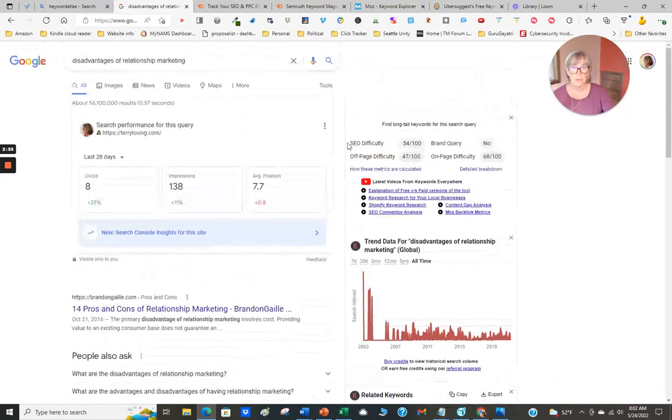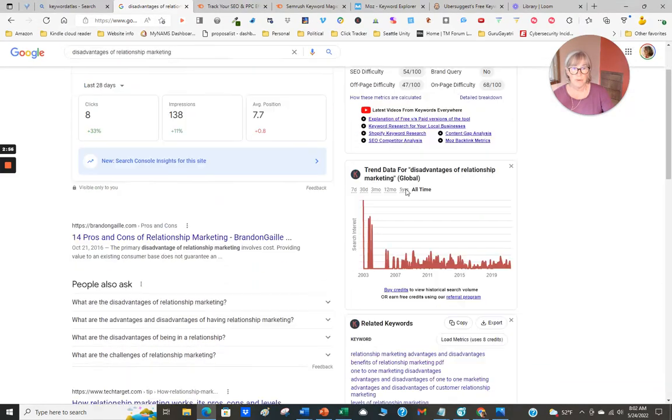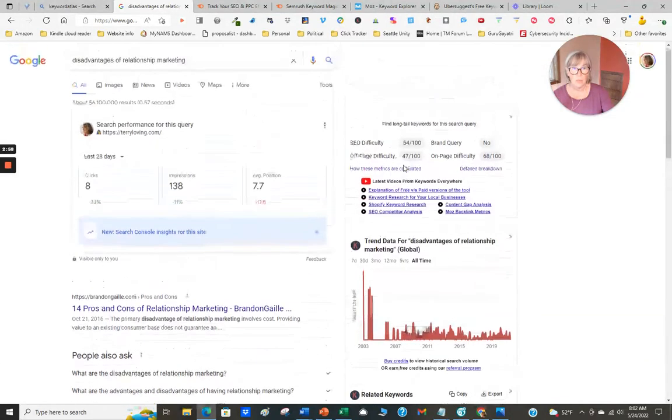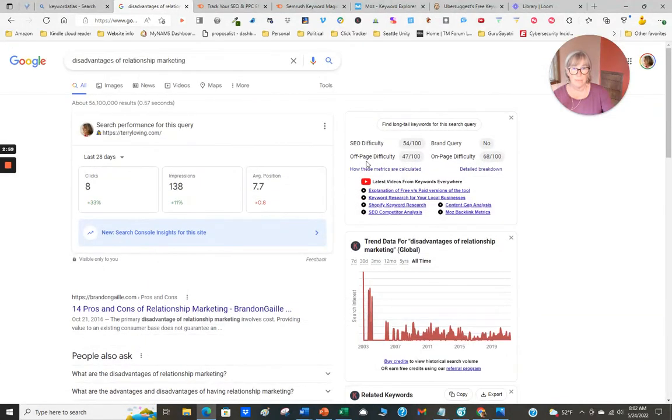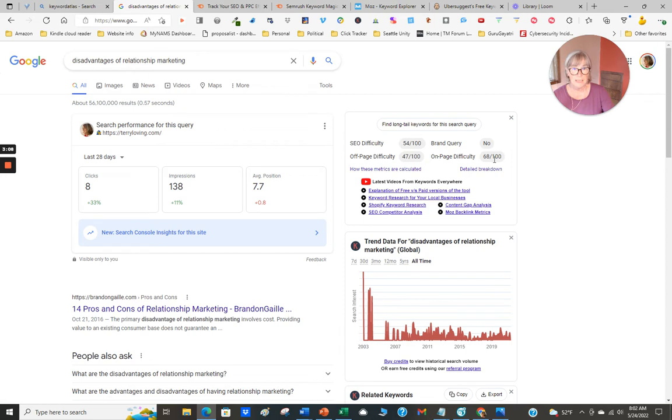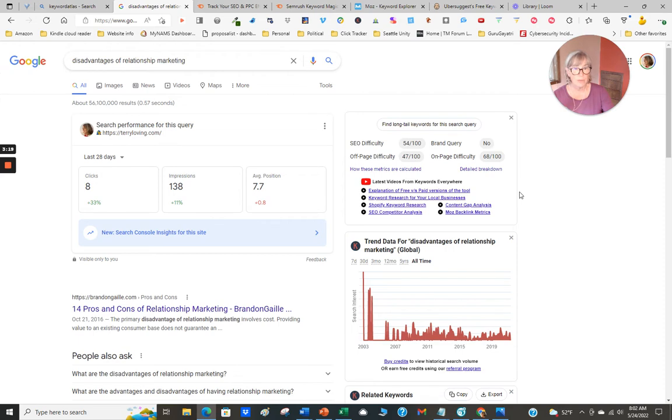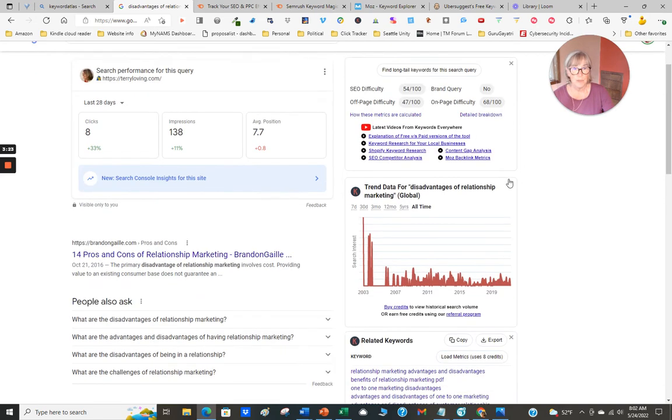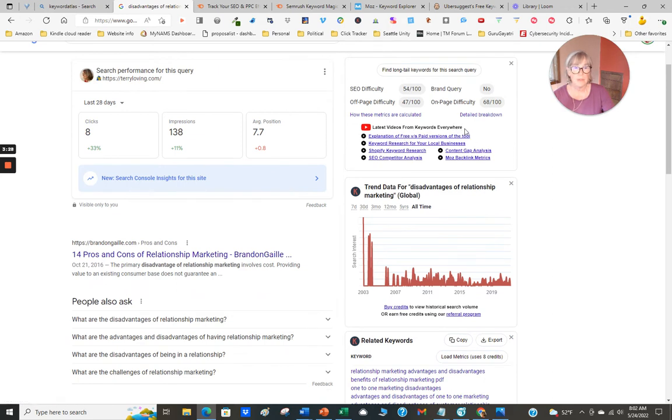It provides a whole bunch of wonderful things on the side. There's a Chrome extension you can download that's free that gives you more ideas. The SEO difficulty is 54 out of 100, off-page difficulty, on-page difficulty. We'll understand more of these numbers as we start comparing them with other free research sites. Keywords Everywhere is the Chrome extension.